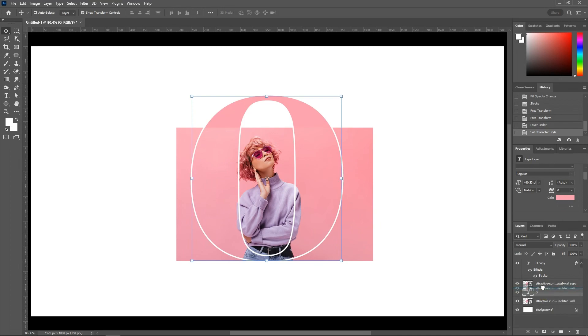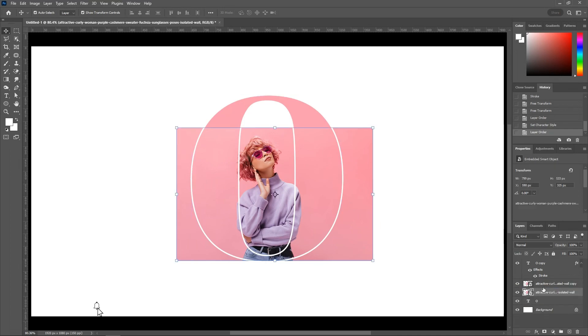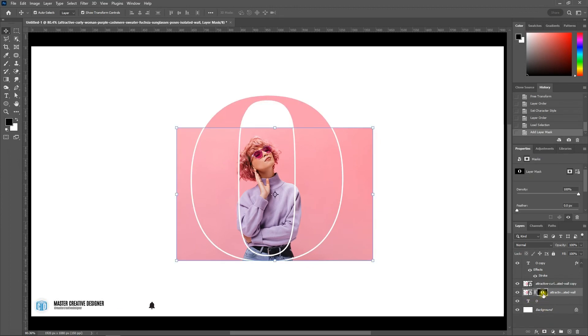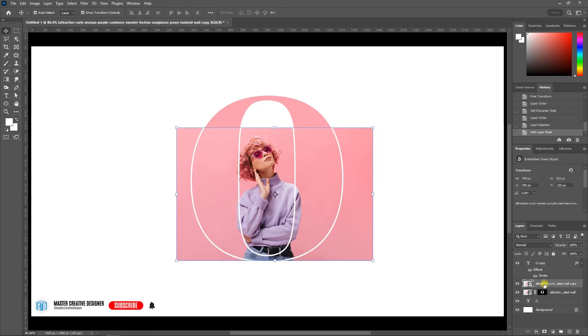Hold Ctrl and click the layer thumbnail (or Command and click the layer thumbnail) to select the layer content. Then click on the mask icon.